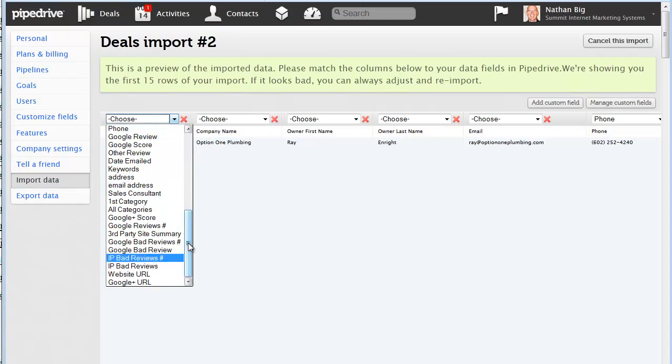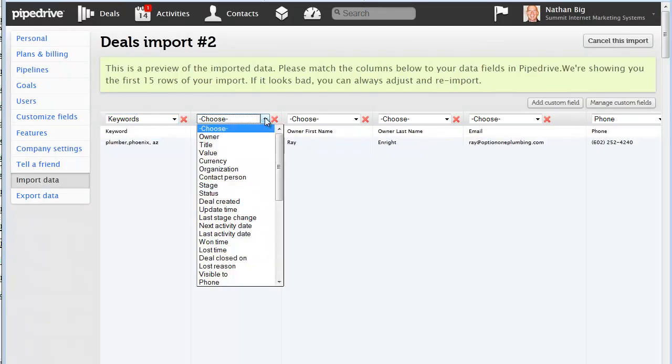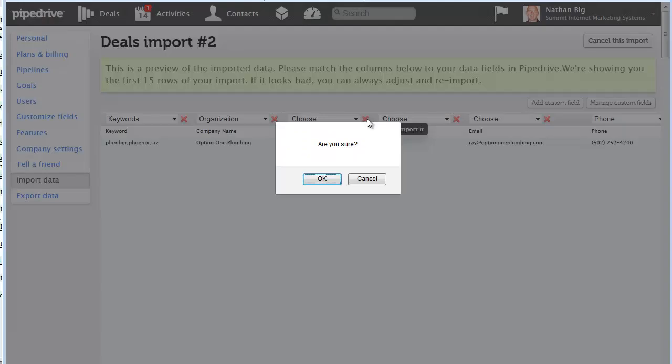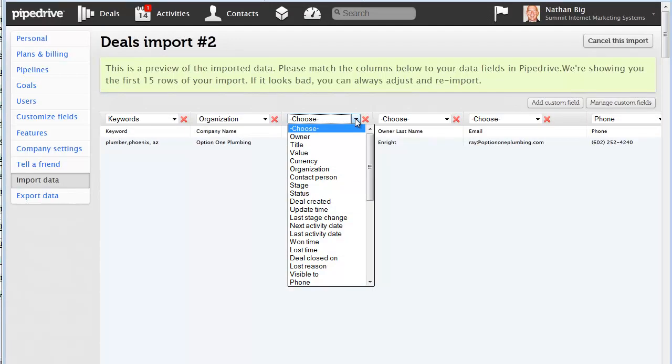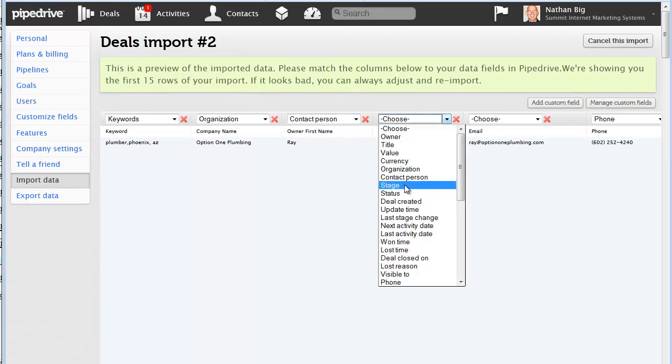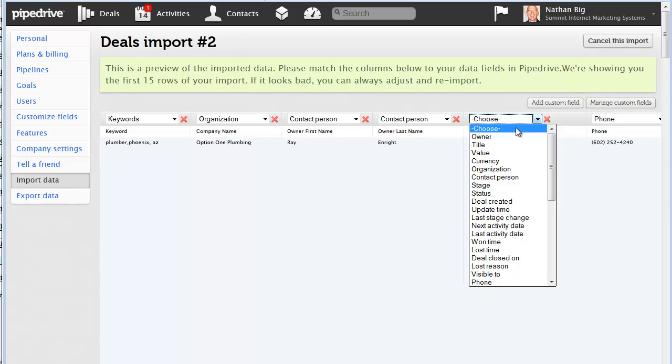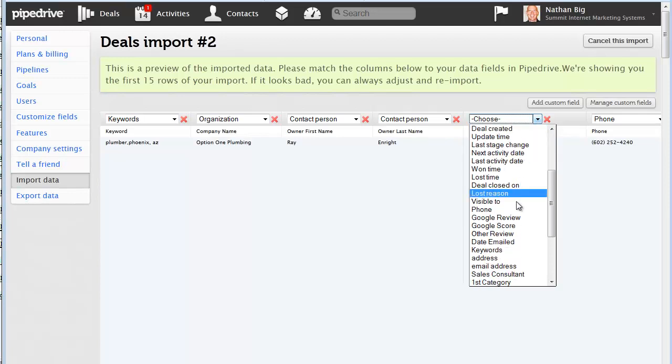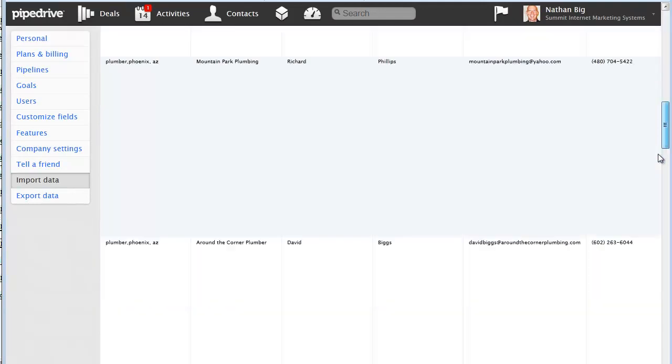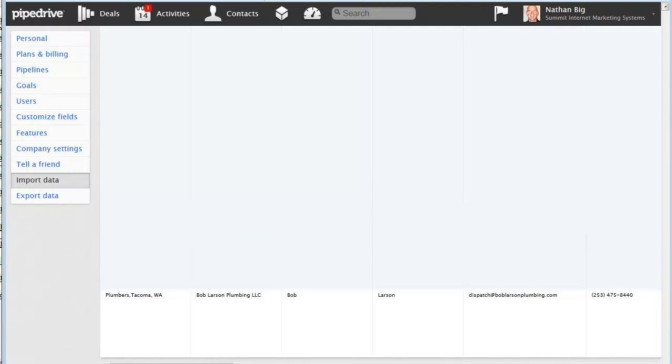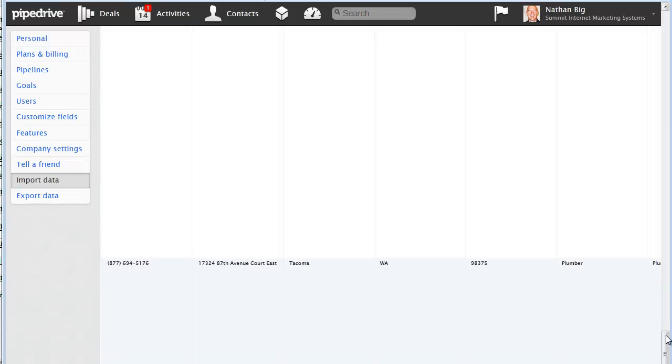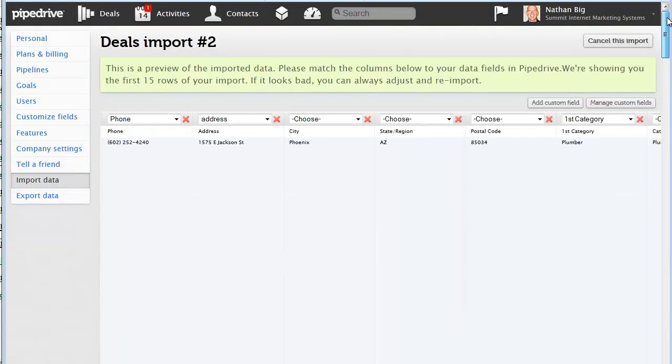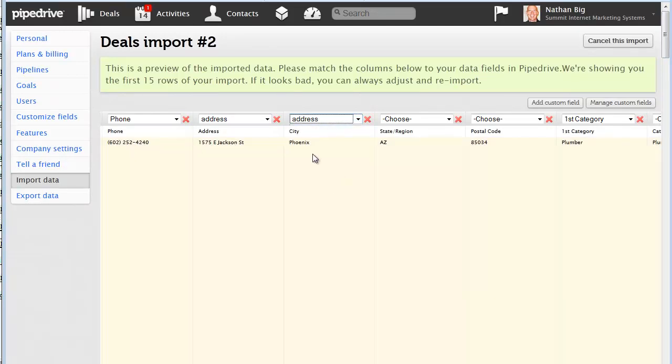So this would be keywords. Company name, that would be organization. Owner. I don't want to delete that. This would be a contact person for owner first name. Owner last name, contact person. Email, email. You can scroll down, email address. Phone. Obviously, it's going to match up. Now, in order to scroll over to the right, you're going to have to go all the way down to the bottom here and grab this.